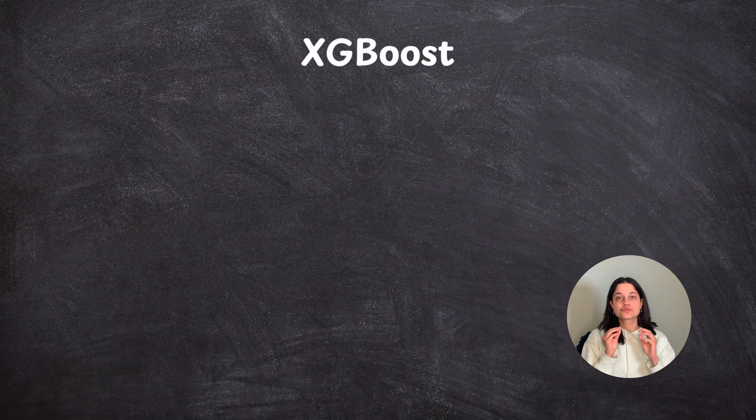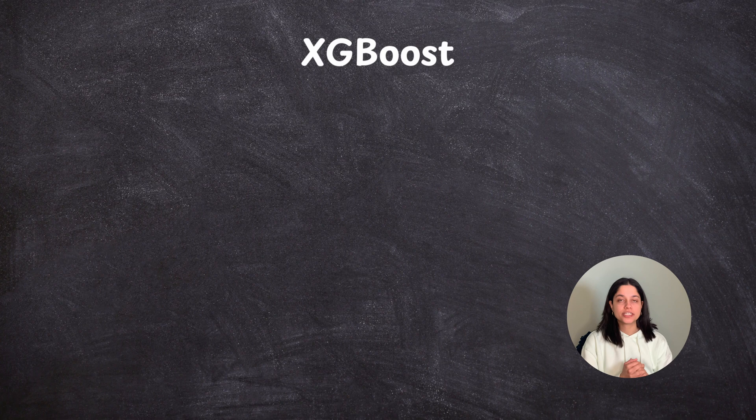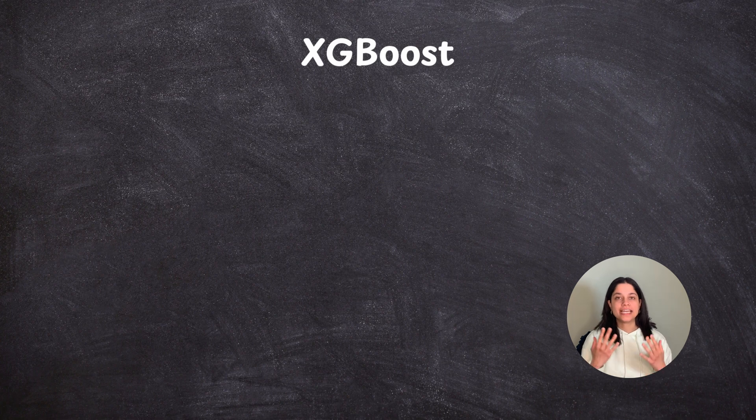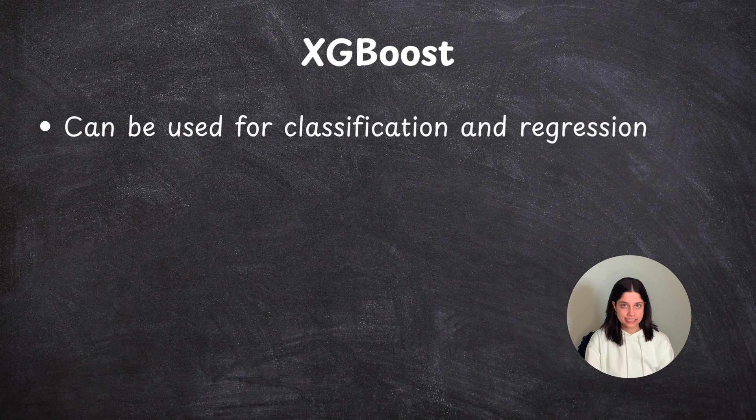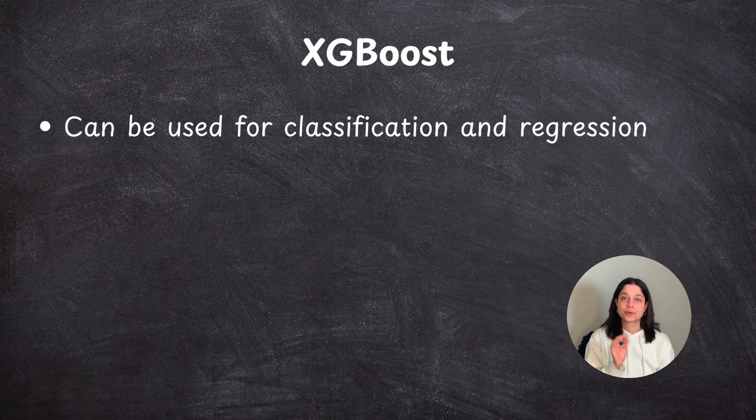So before we jump into the code, I just really quickly wanted to go over what the XGBoost model is. Now, XGBoost can be used for both regression and classification tasks, but today we're going to use it for classification.